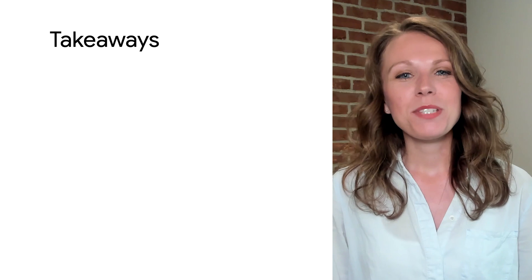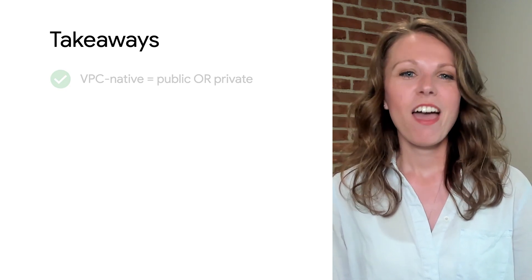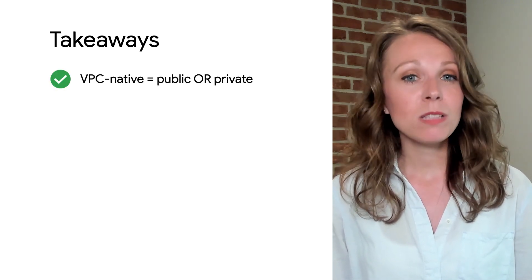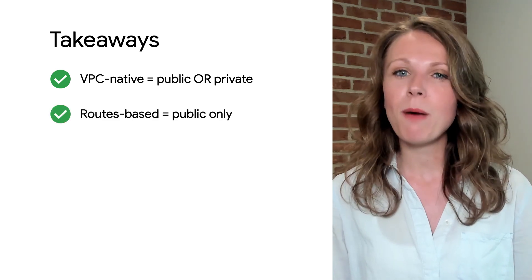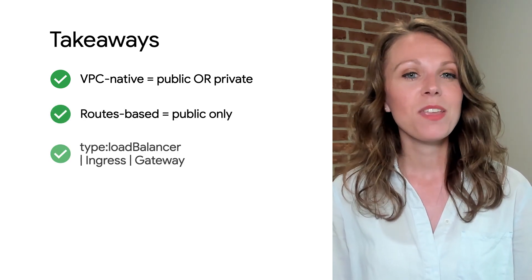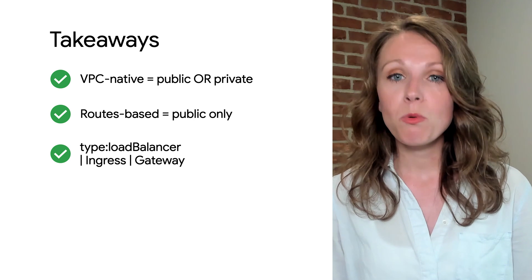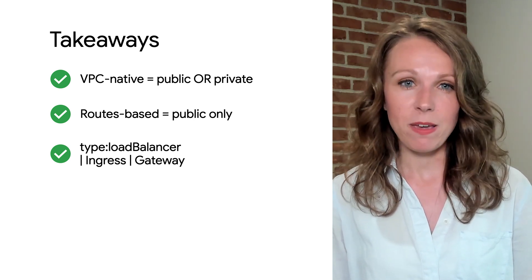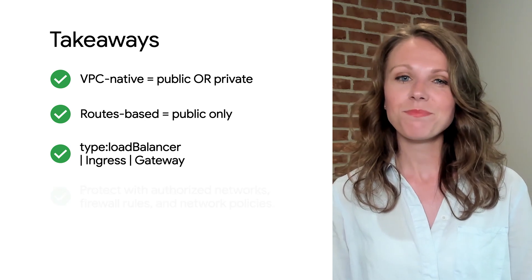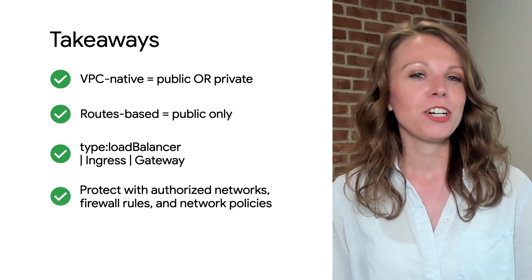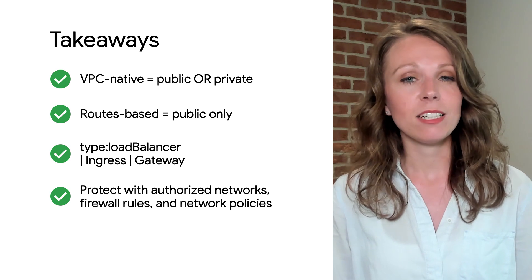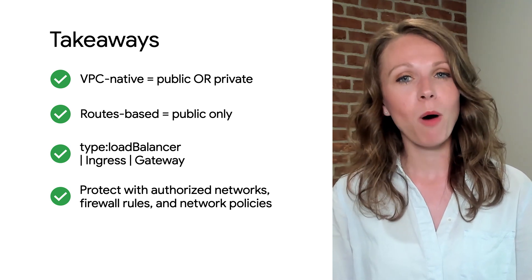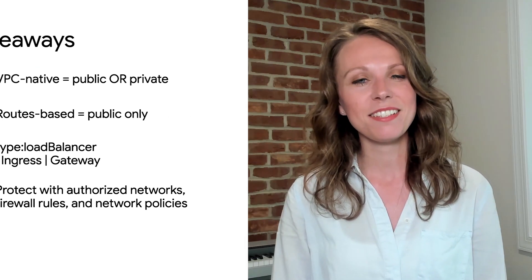So let's summarize the three most important takeaways from today. There are VPC native and routes-based cluster types, as well as public and private clusters. Make use of service type load balancer, the ingress object, and Gateway API for container-optimized load balancing. Make sure your cluster and control plane are properly protected with authorized networks, firewall rules, and network policies.